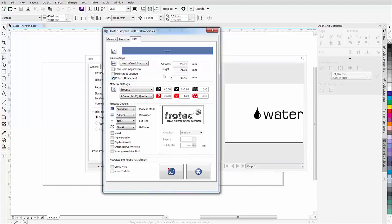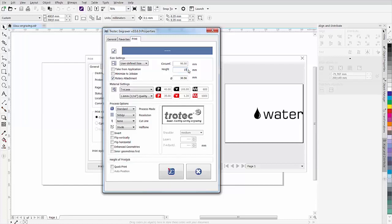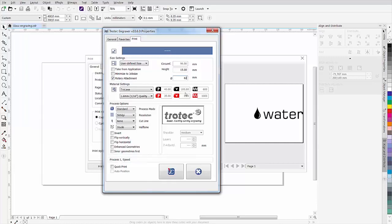Measure the diameter at the point where you want to engrave your workpiece. Thus the job control software calculates the circumference of the object and automatically adapts the job size. Using these settings, the software also calculates the angle for rotation during the engraving. The height of the plate in job control thus corresponds to the circumference of the workpiece.